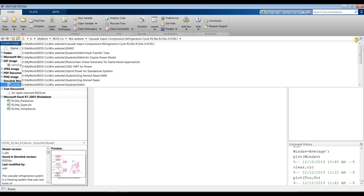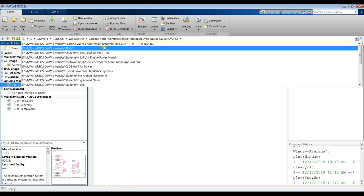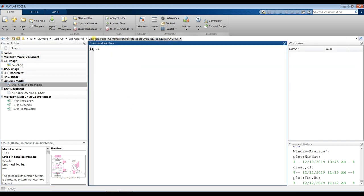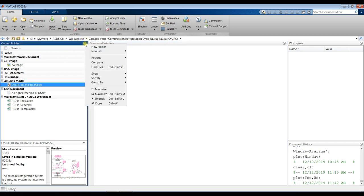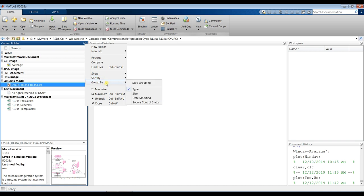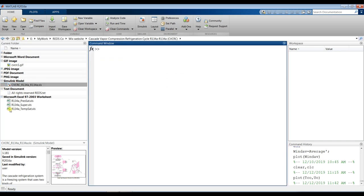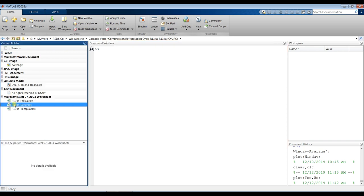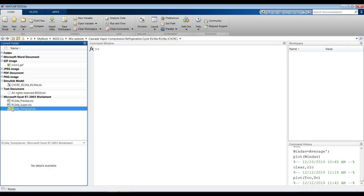Go to the folder you copied and downloaded — your model — and navigate to your working folder. Open it, click to sort by name and group by type, and you will find your folder and Excel sheets there after downloading.